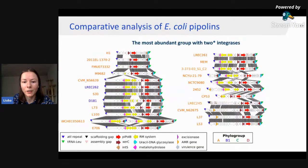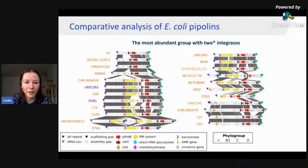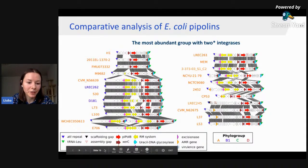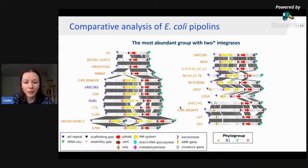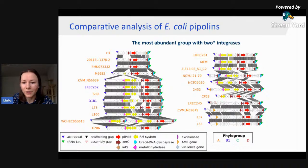We analyzed the genomes with the pipeline, and in all of them we were able to identify Pipolins. An interesting finding is that all E. coli Pipolins were integrated into the same tRNA gene. In a comparative representation of the found Pipolins, you can see that they have duplications, deletions, translocations, and other genetic rearrangements that are characteristic of mobile genetic elements.